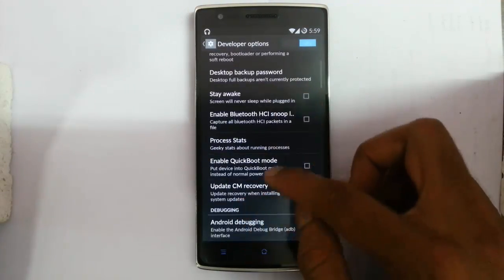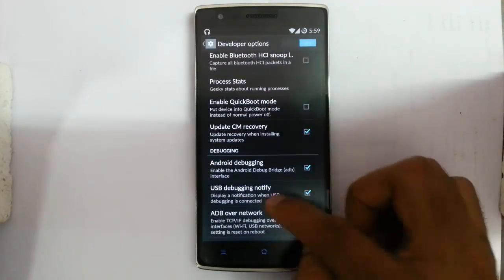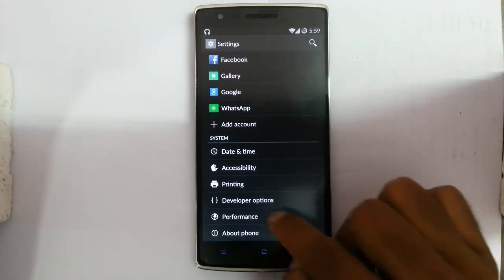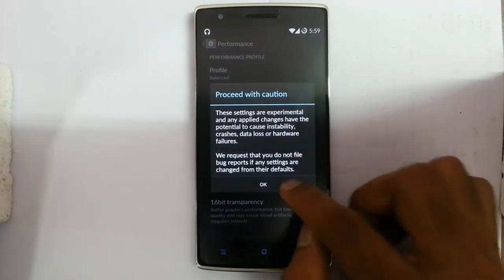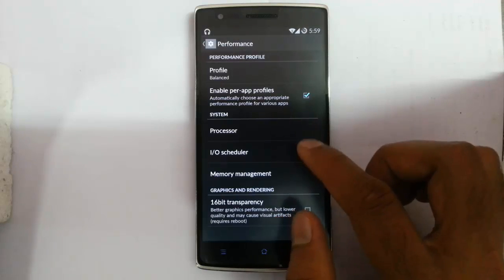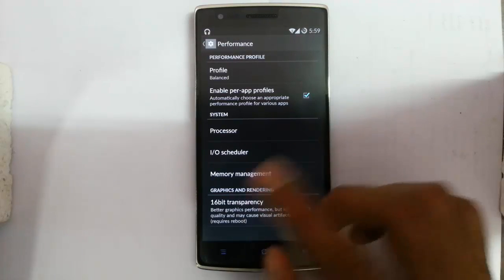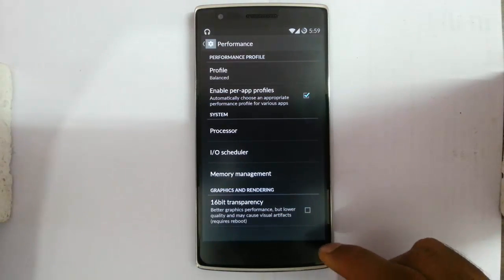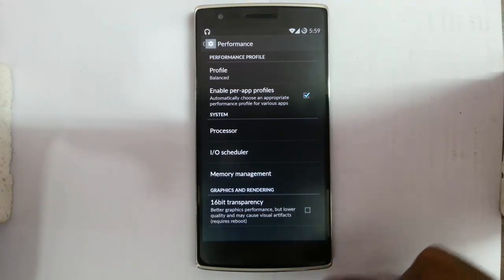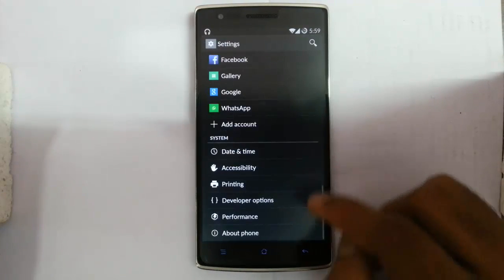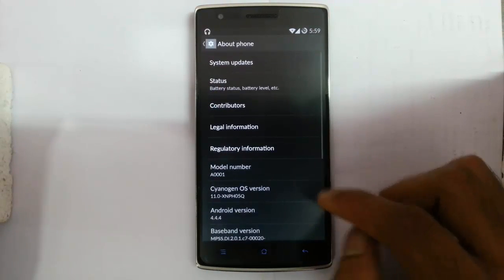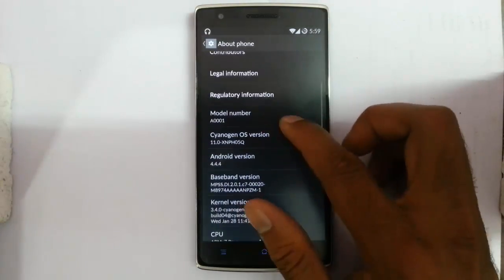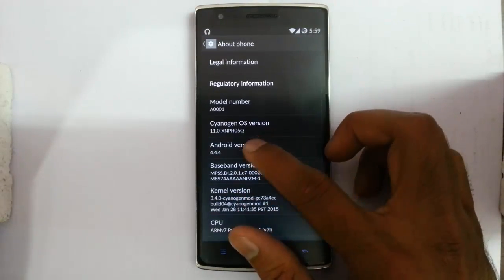Developer options are there for Android development and performance — you can work on the phone using these. And in About Phone you can find all the information about your device.